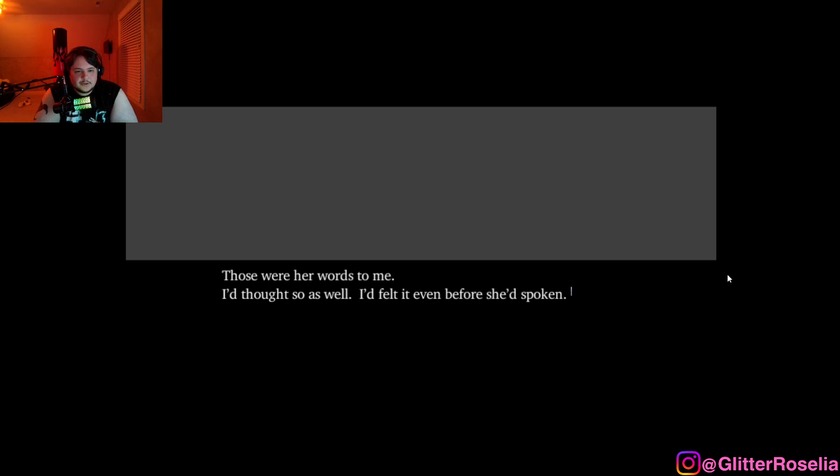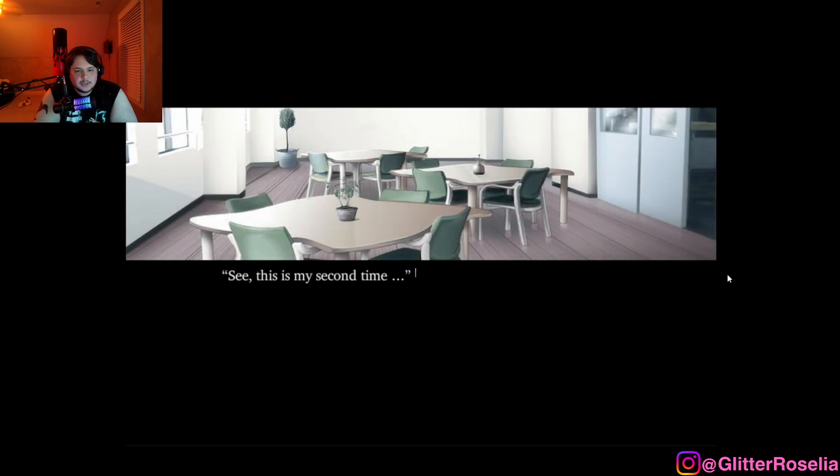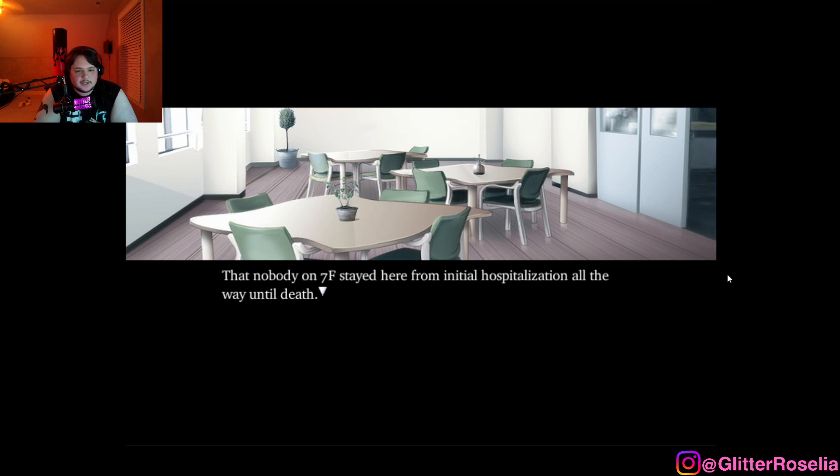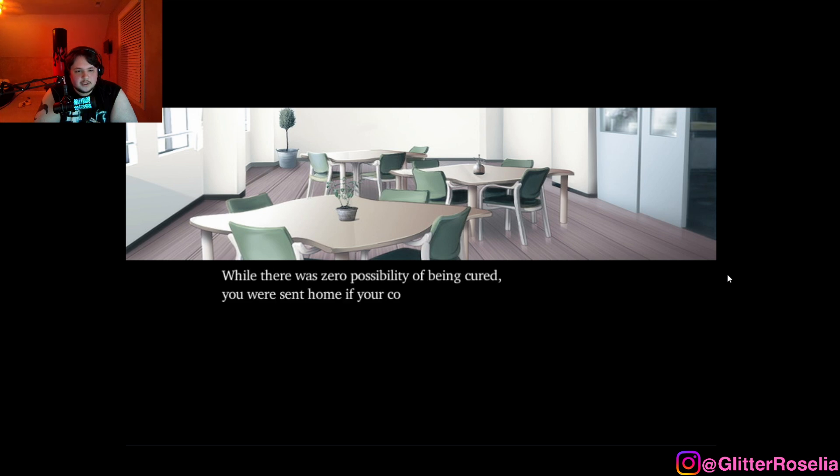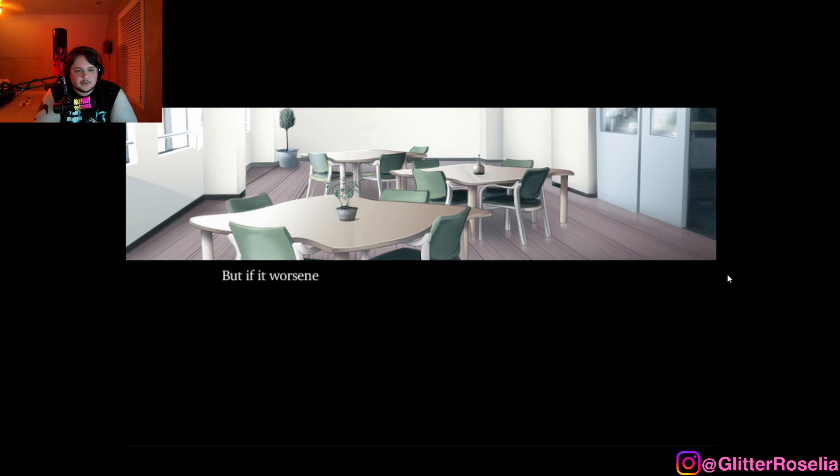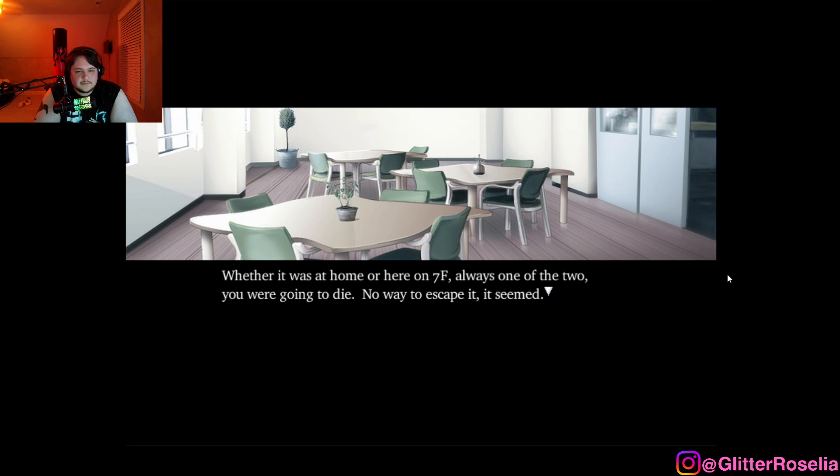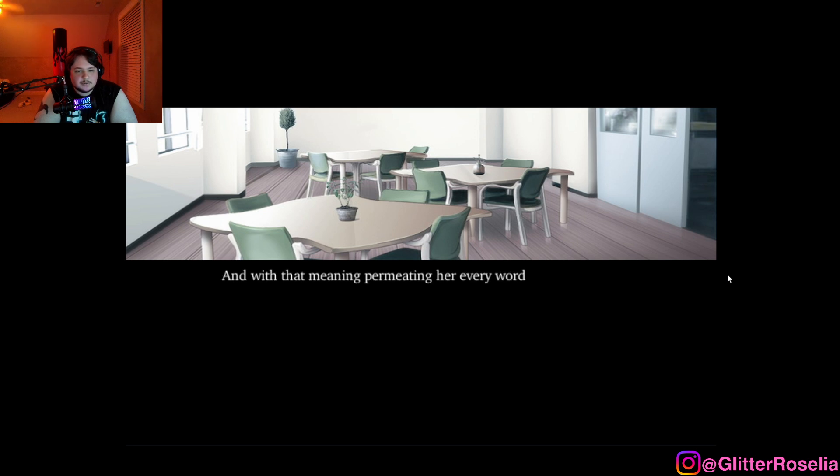I'd thought so as well. I'd felt it even before she'd spoken. See, this is my second time. Second time doing what? Coming here. And then she explained to me that nobody on 7F stayed here from initial hospitalization all the way until death. While there was zero possibility of being cured, you were sent home if your condition was stable. But if it worsened again, you would be returned here. That cycle ended only in death. Whether it was at home or here on 7F, always one of the two. You were going to die. No way to escape it, it seemed. And with that meaning permeating her every word, she informed me that this is her second time up here.